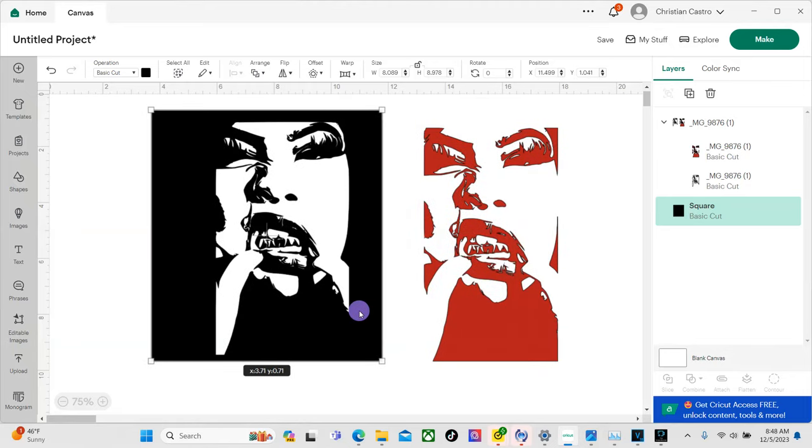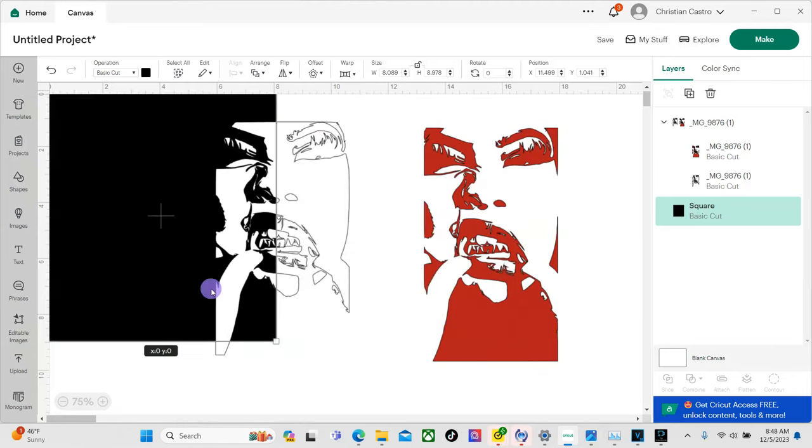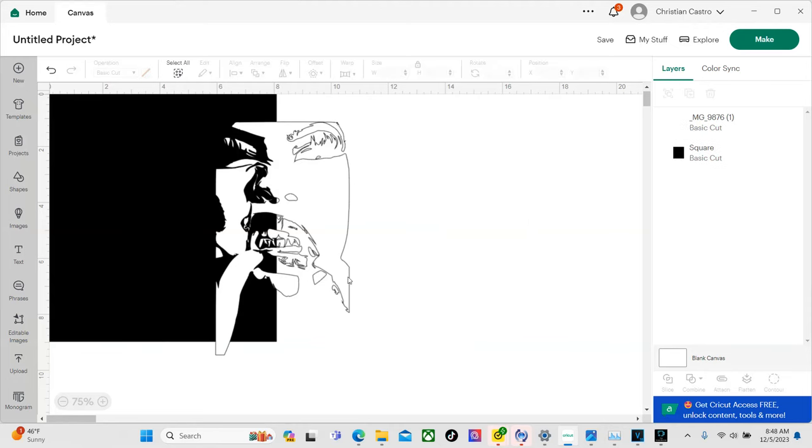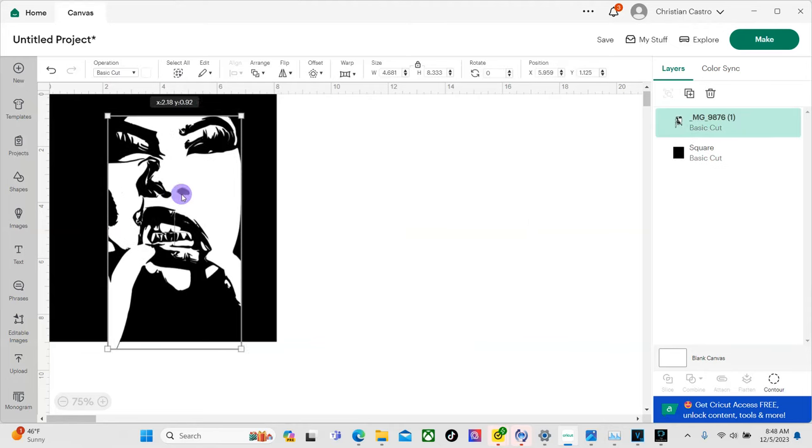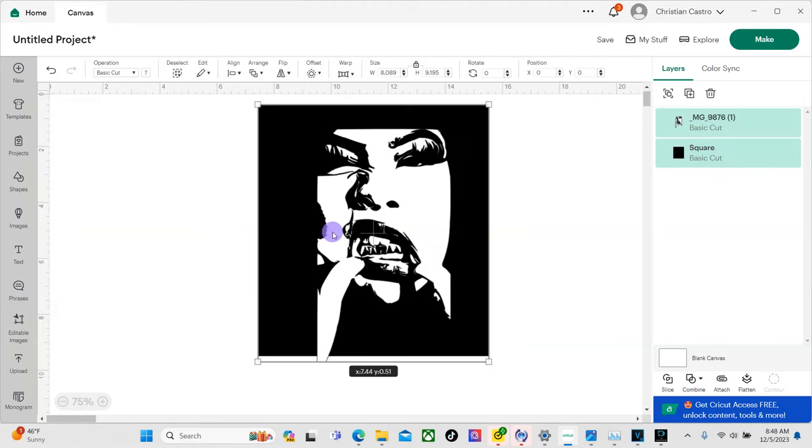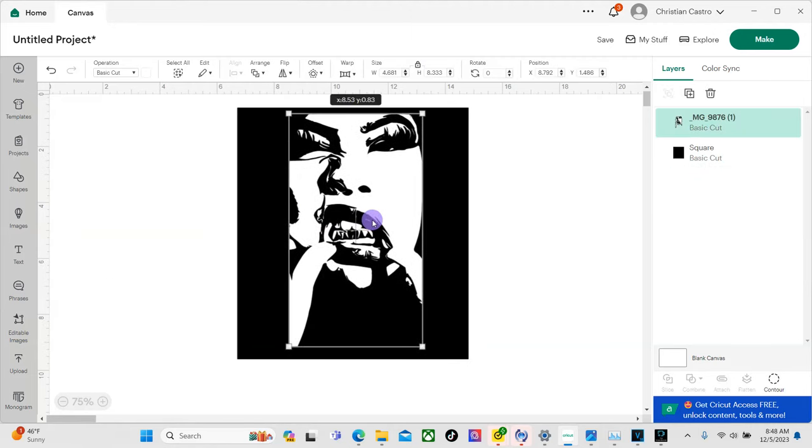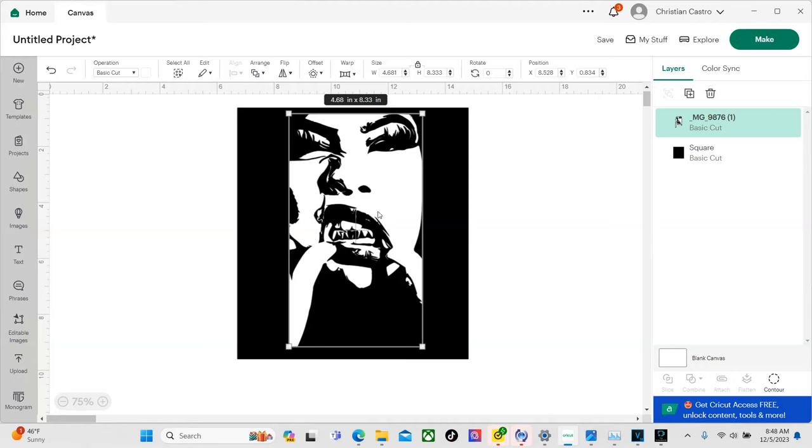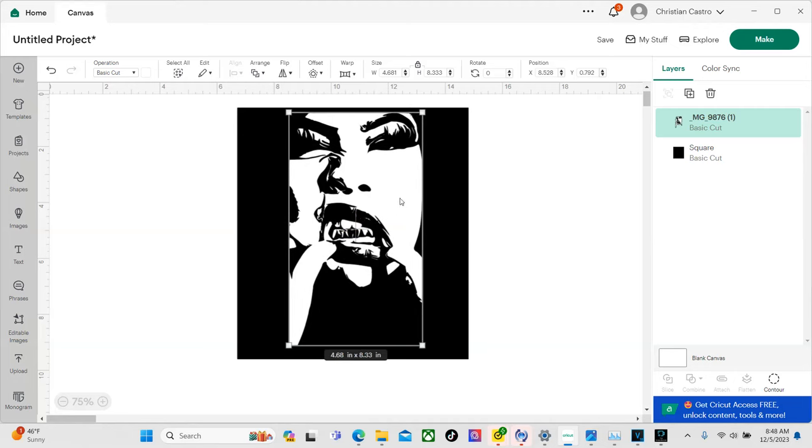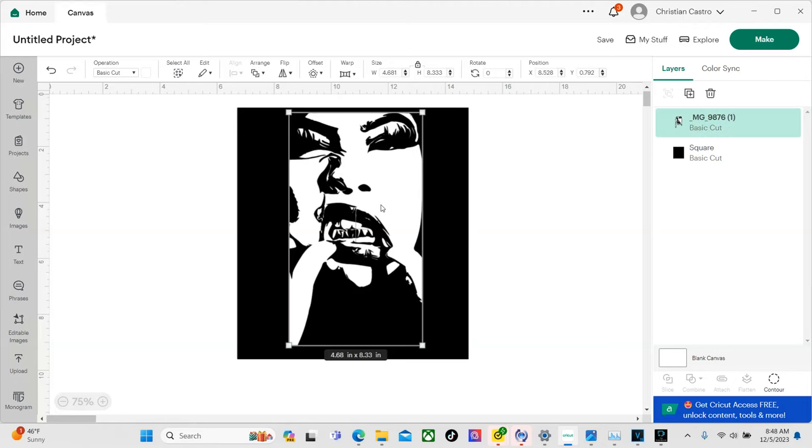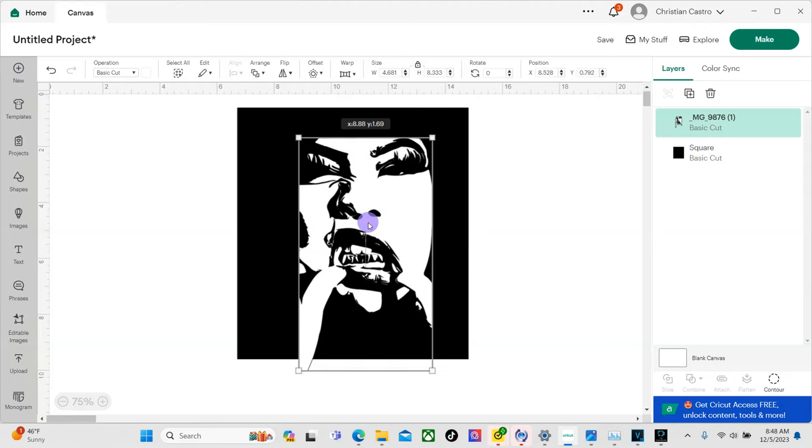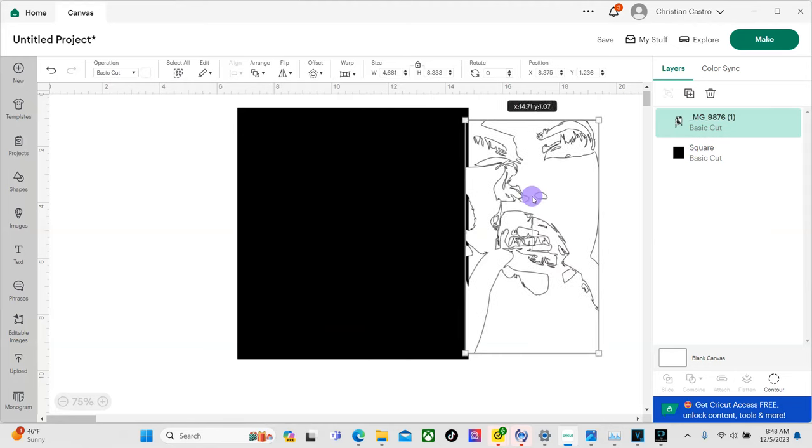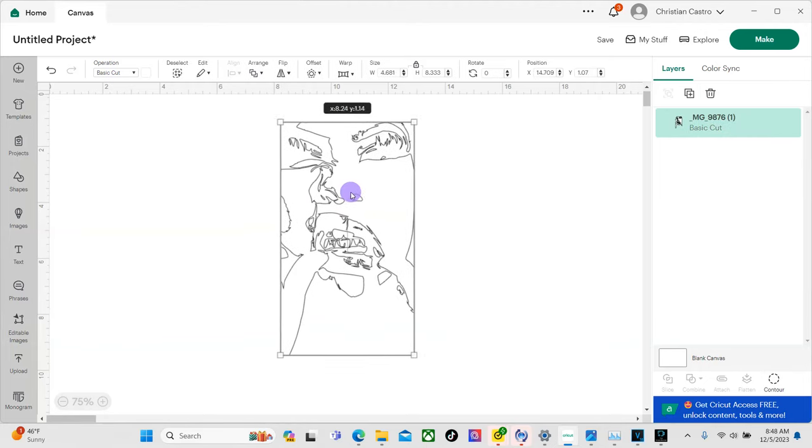So once you decide which one you're going to use, just delete the one that you don't need. So we're going to go ahead and delete that one. And this is the one that we're going to use because it's going on a black hoodie. So that's why we ended up going with this one. I don't want you guys to forget that because I made the mistake of cutting the other one my first time using this and it didn't come out the way I wanted to. I was a little disappointed. But yeah, now you guys know which one you need to be using.